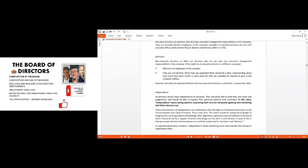Non-executive too could be independent director, but they may not. But independent directors, they are not representing any stakeholder. They are just there to assist in objective decision making without biases, without any influence.